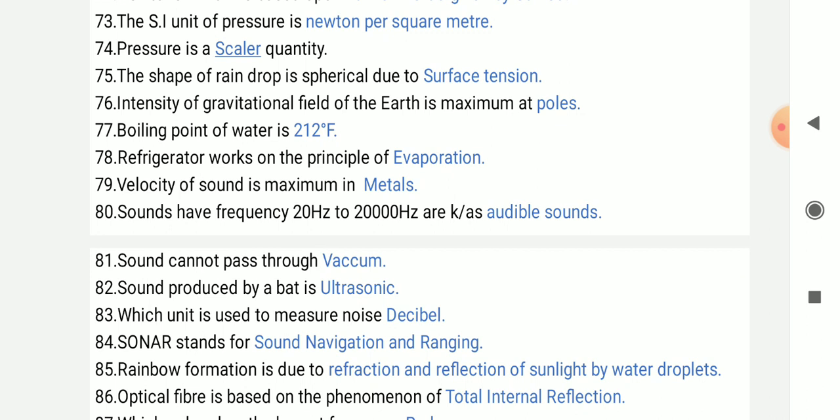Sounds with frequency 20 Hz to 20,000 Hz are known as audible sounds.